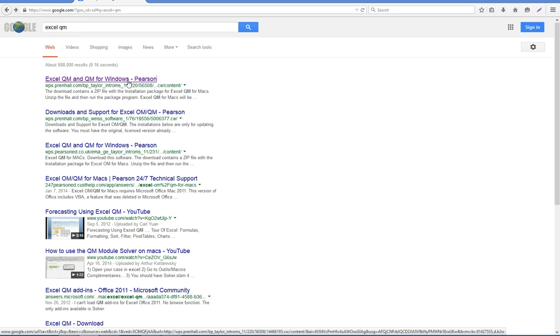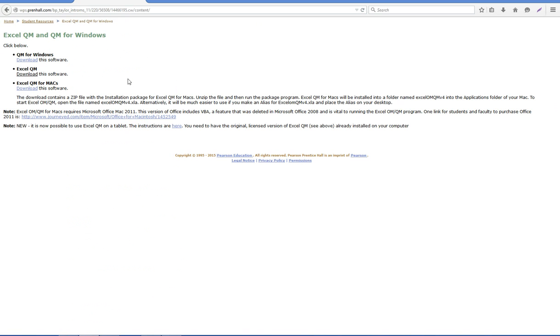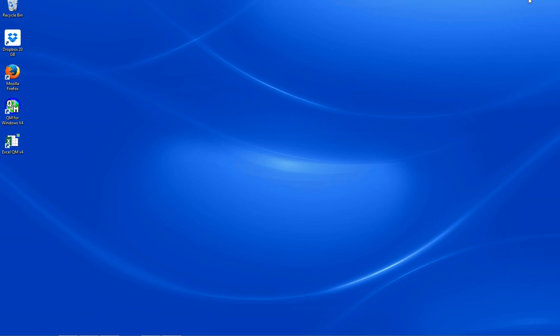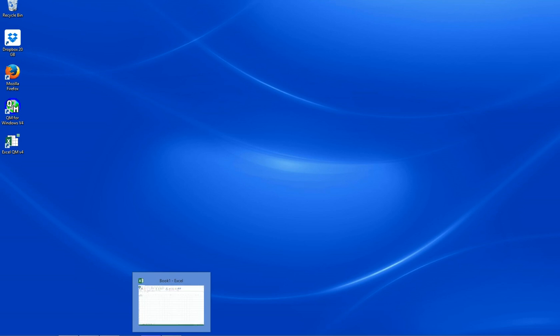You can do that by making a simple search for Excel QM and clicking on the downloads, or just one of them if you have an Apple computer.